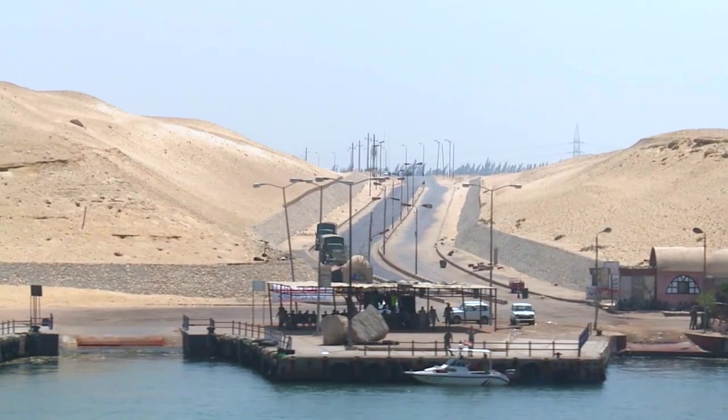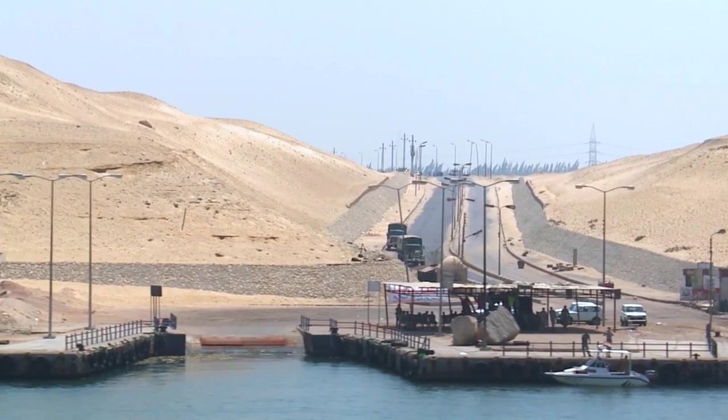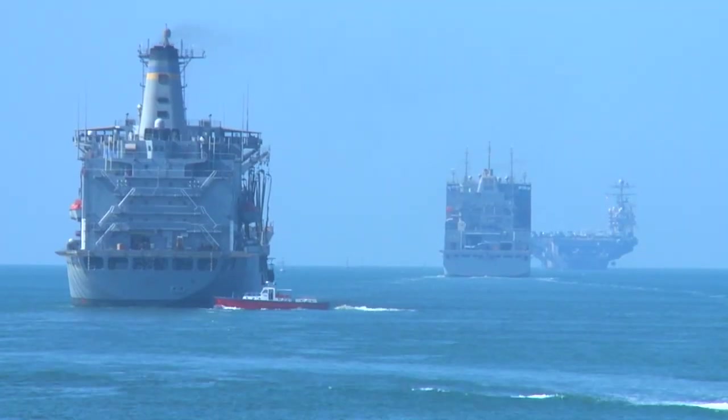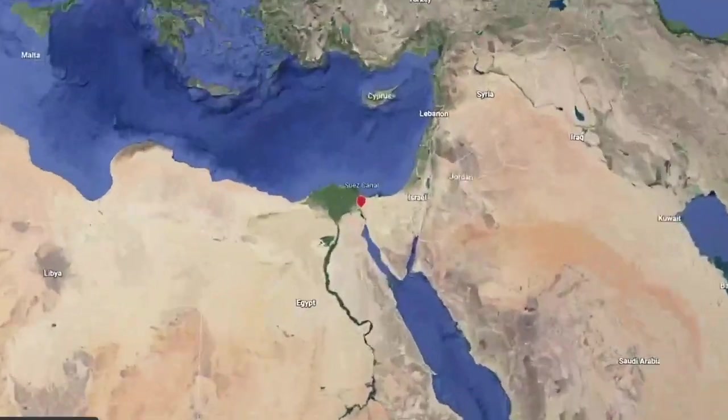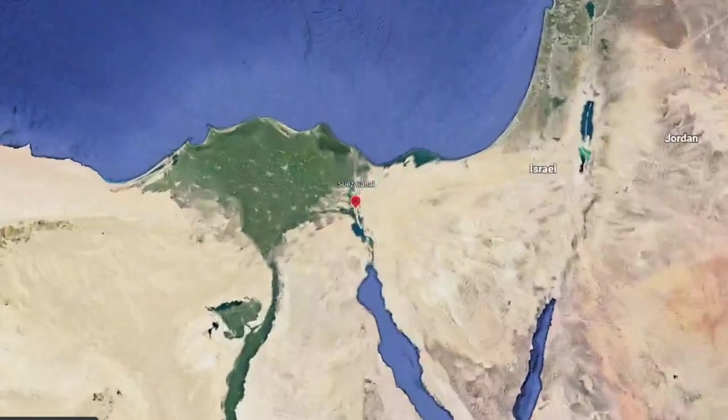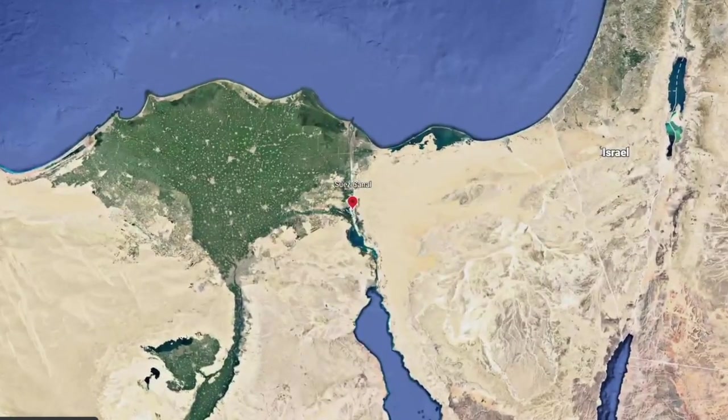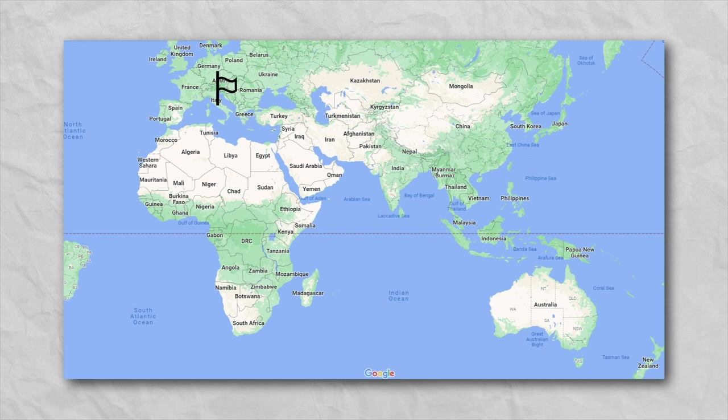When it comes to shipping canals, there are few that are busier and more famous than the Suez Canal, located in Egypt and connecting the Mediterranean Sea to the Red Sea, vastly shortening shipping times as it was no longer required for ships to travel around the southern coast of Africa when going from, say, Italy to Indonesia.